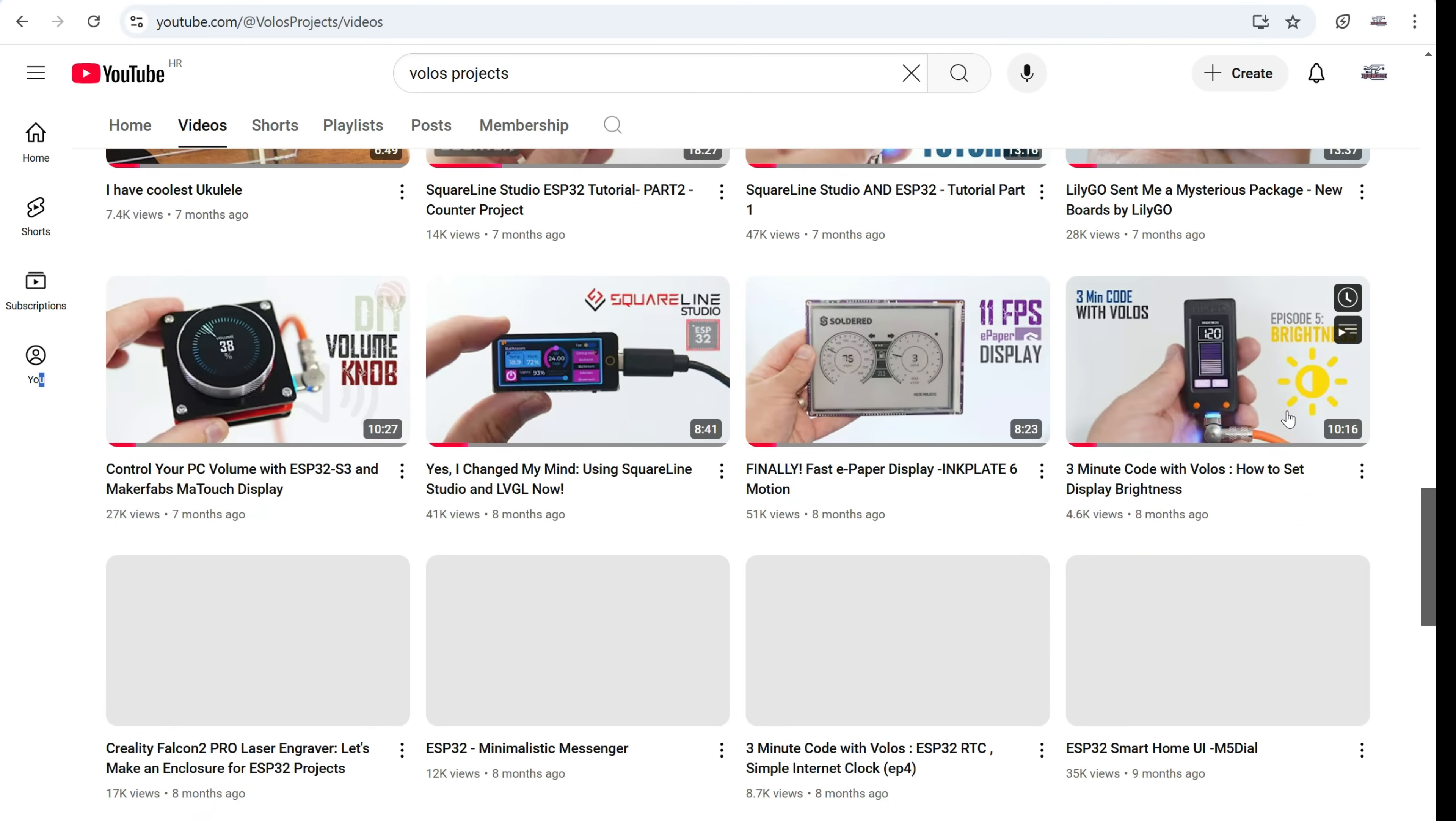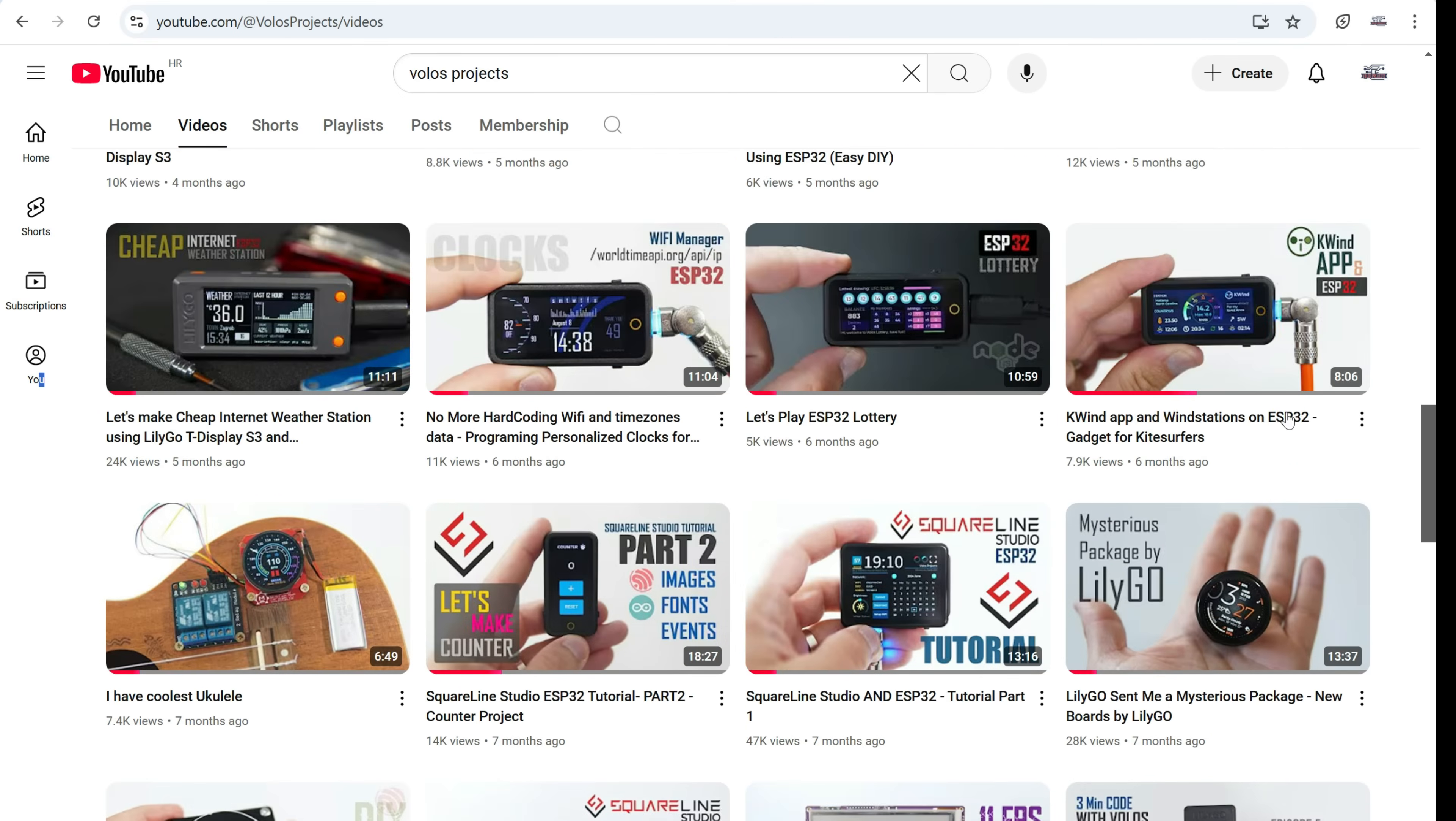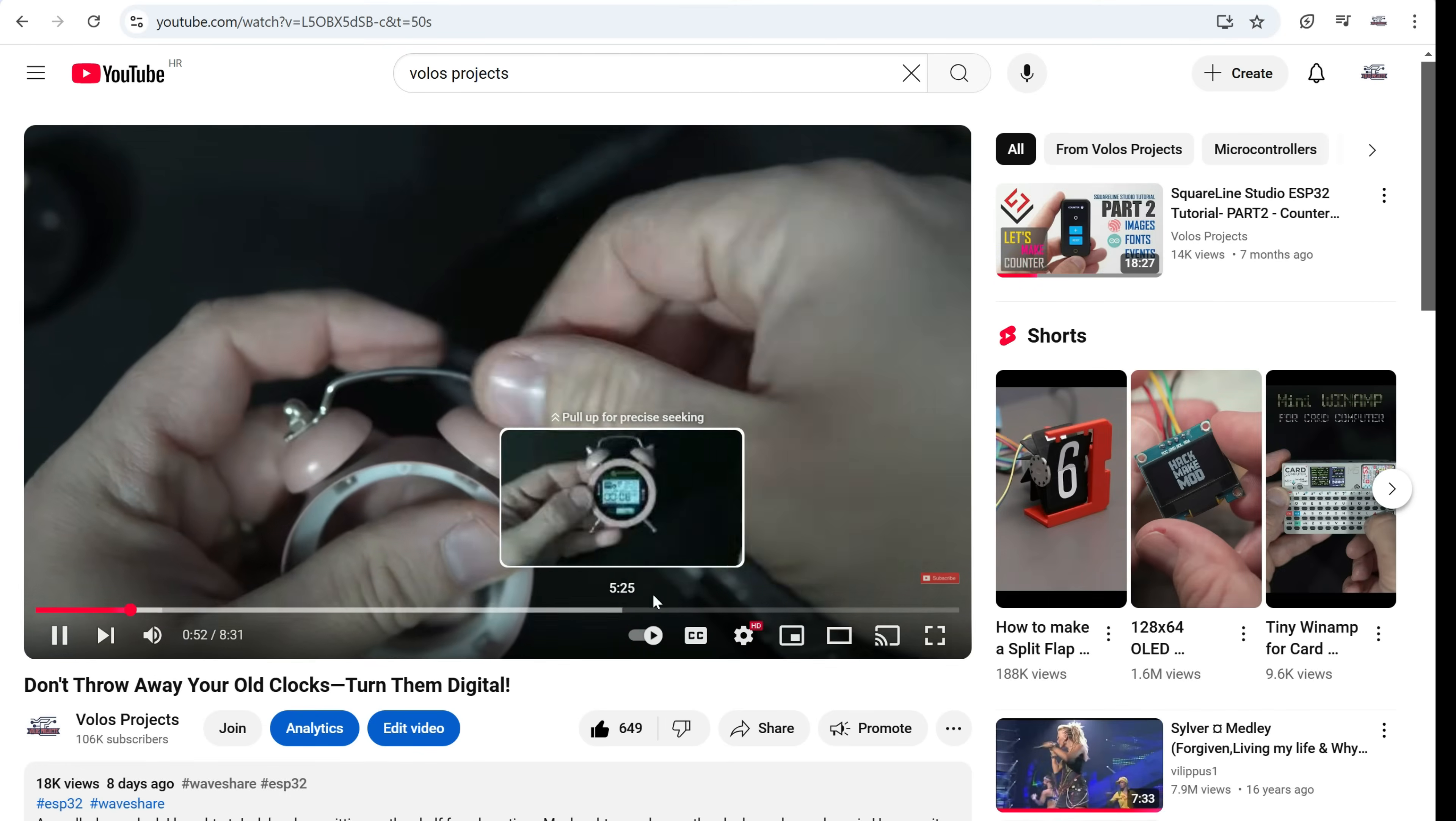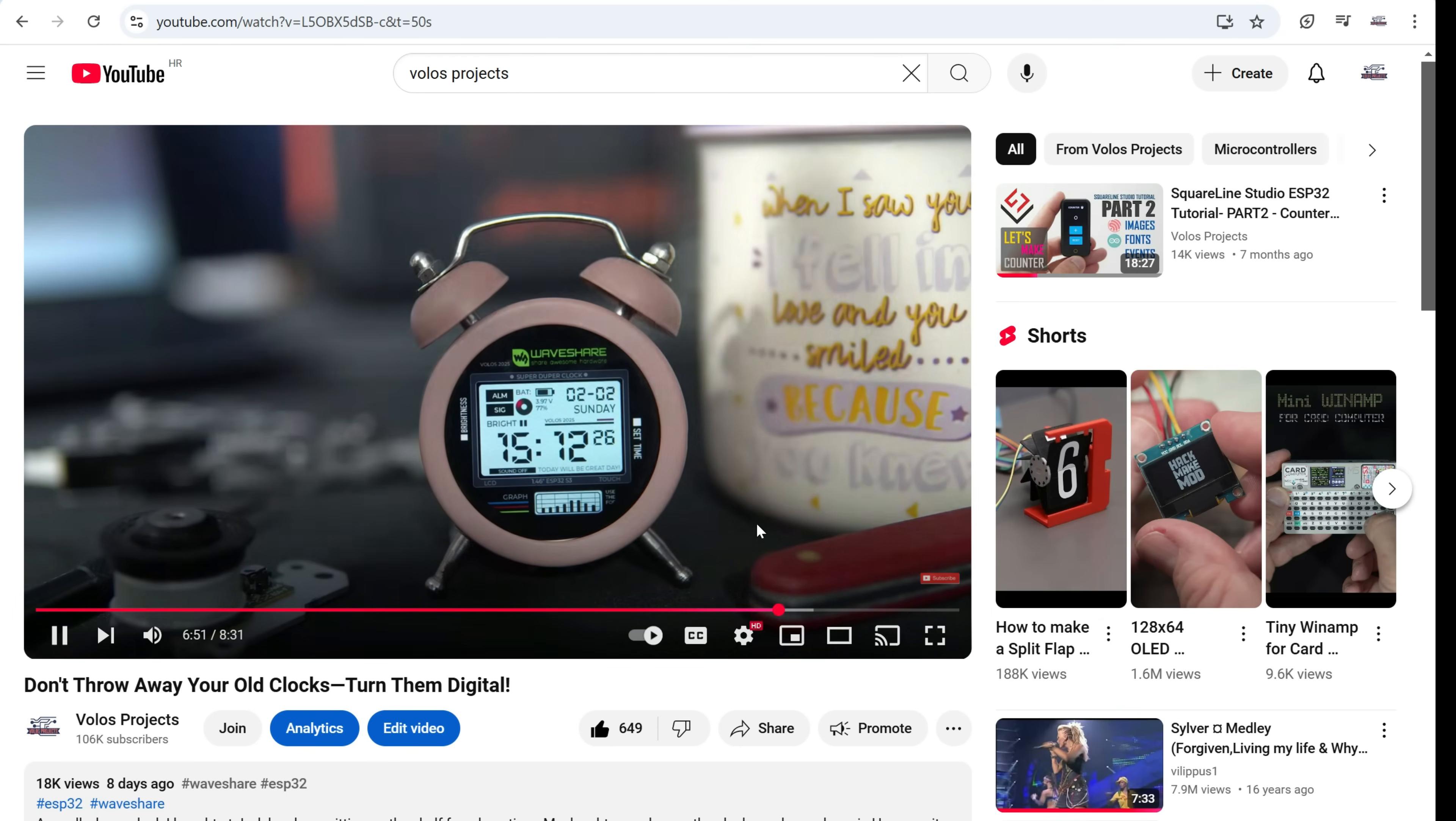Only subscribers who watch these videos till the end will learn something more. So what I learned is that ESP NOW doesn't work the same way on the C6 chip like it used to work on S3.